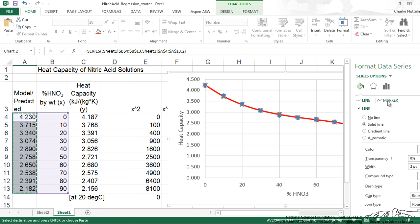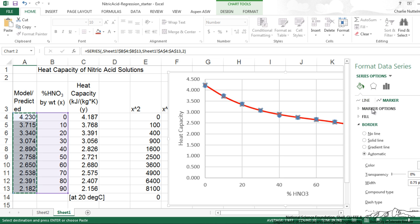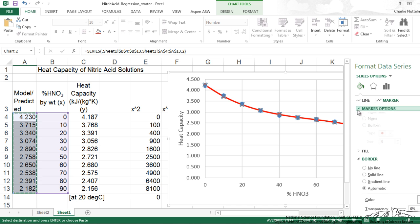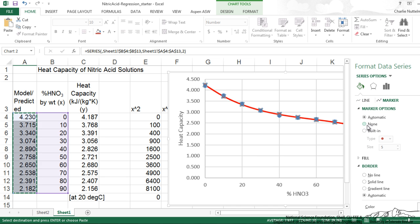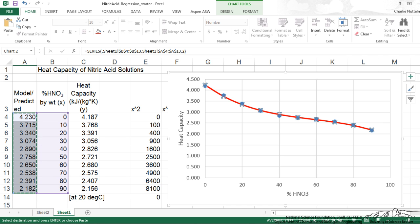And then I go here to marker. And I'm going to eliminate my markers by changing from automatic to none. And I'm going to X that box out.